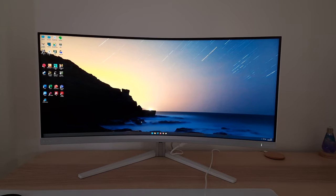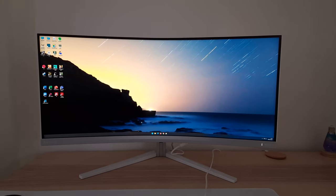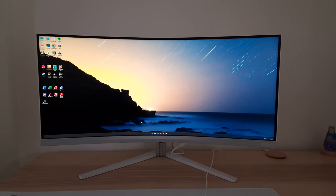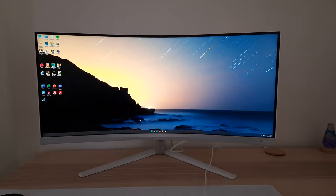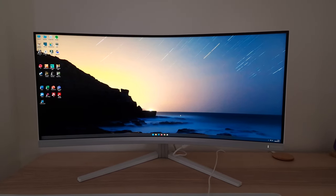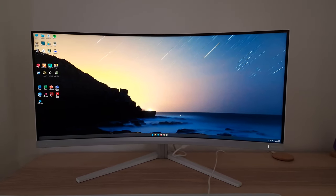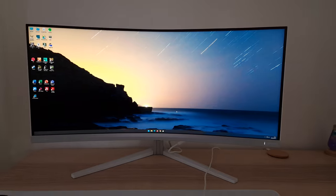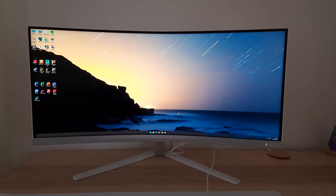It's Adam here for PC Monitors, and in this video I'm going to be taking a look at the OSD on-screen display menu system of the Philips Evnia 34M2C7600MV. A lot of this would apply to other Evnia models as well.